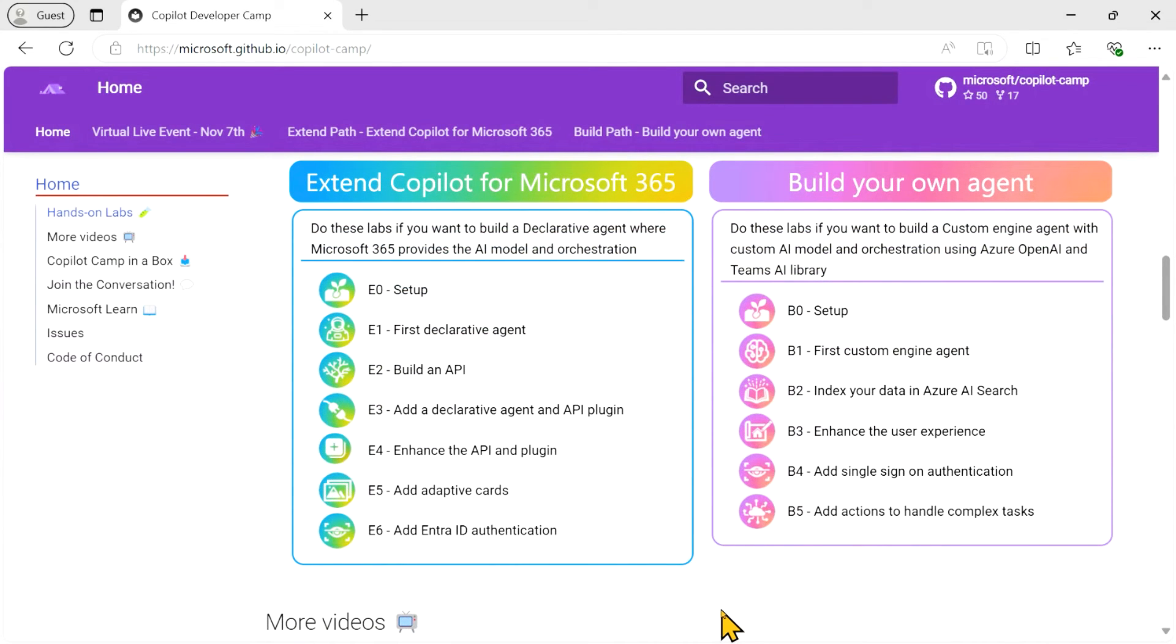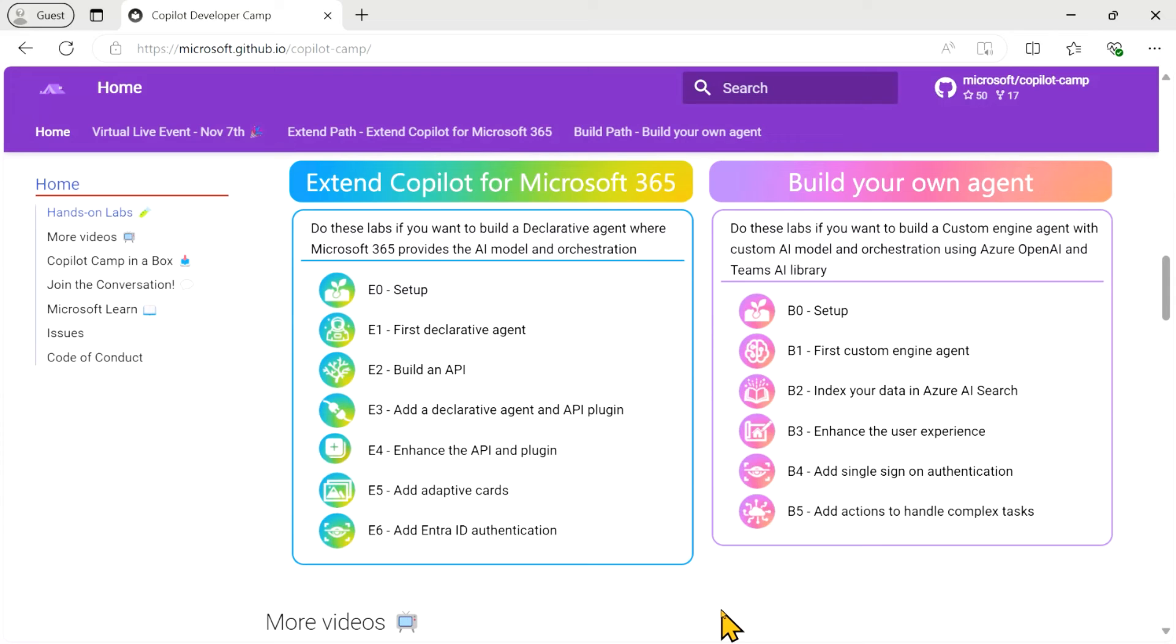And then the piece de resistance is the hands-on labs. You can learn to build declarative agents, build an API, add the declarative agent, enhance it, add adaptive cards, and even add Entra ID authentication step by step in these hands-on labs. And there's another whole set for building your own agent, which you'll also hear more about from Ayca Bas a little bit later in this broadcast.